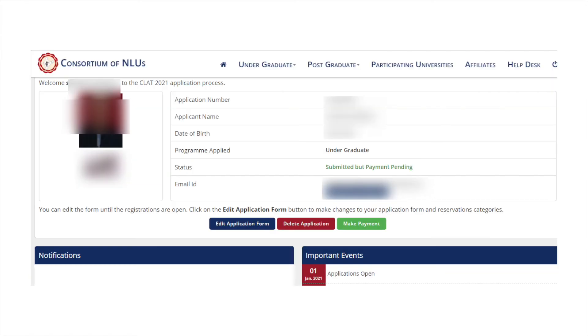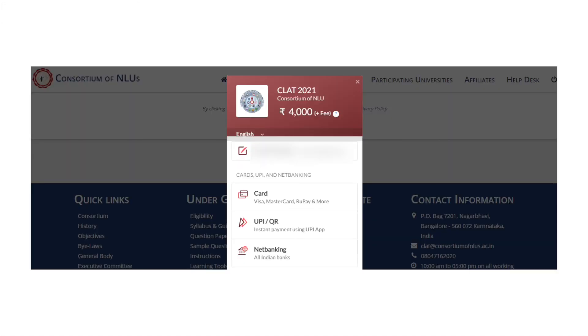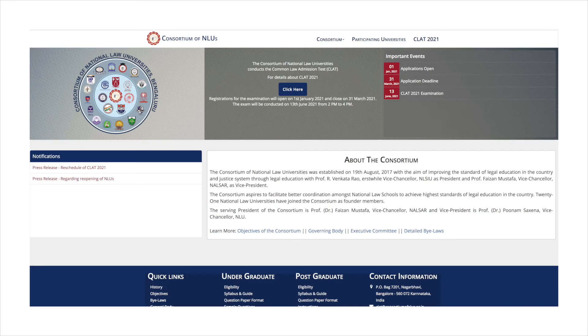Once the application form is submitted, you will be directed to the CLAT portal where you will have to submit the application fee. Click on the make payment option to submit the application fee. The CLAT application fee is Rs. 4000 for general category and Rs. 3500 for SC/ST category candidates. You can pay the application fee by using credit card or debit card, net banking or UPI facilities.